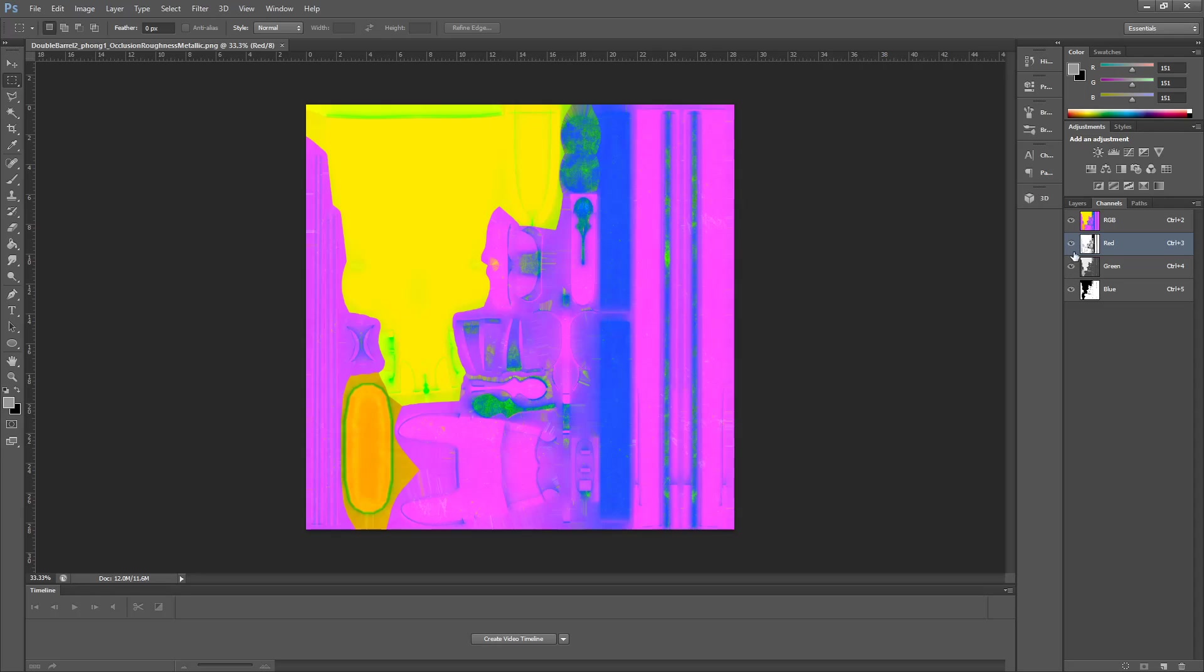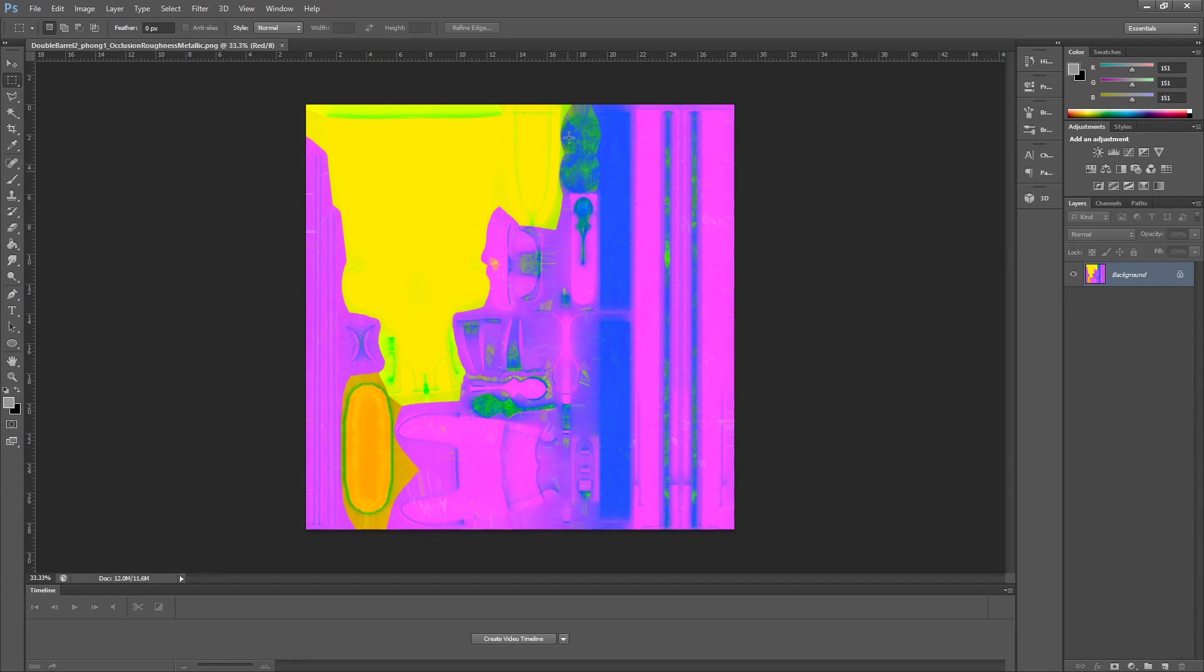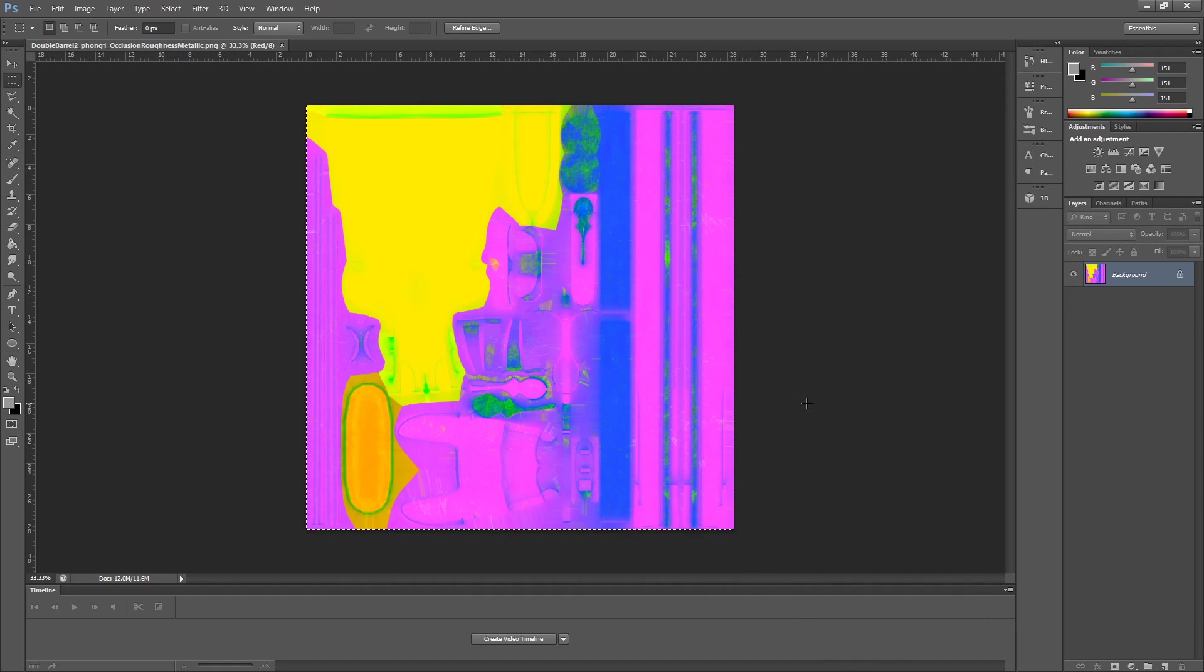Now if I go into Photoshop, I want to show you what this map does. I actually have the example already up. This is what the packed map looks like. This includes the Occlusion, Roughness, and Metallic.